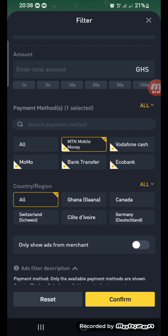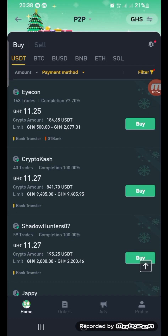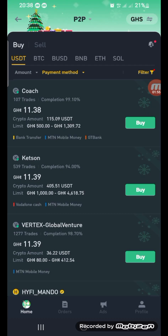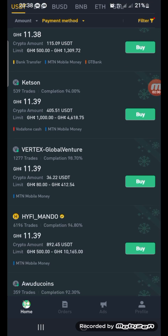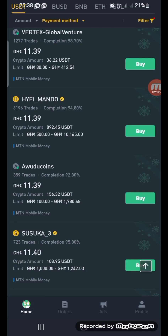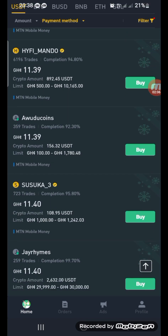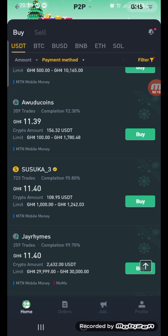So let's assume I'm using MTN Mobile Money. I just click on that and click on confirm. It automatically filters all those selling USDT — those who accept MTN in their transactions. So you have the filtered list right here.